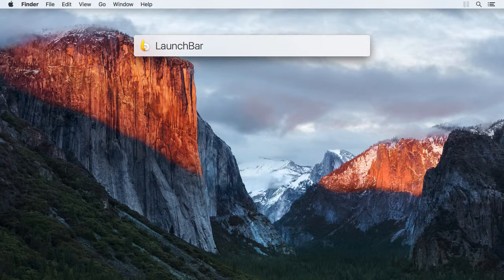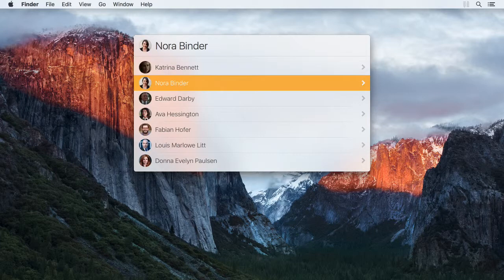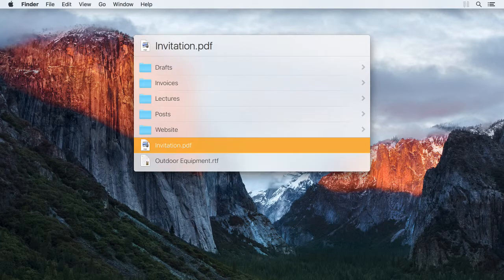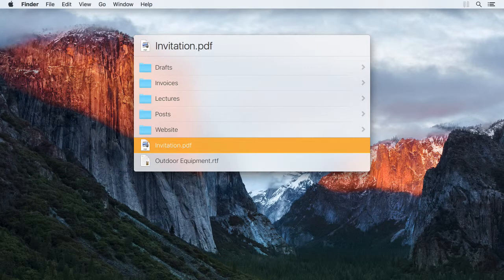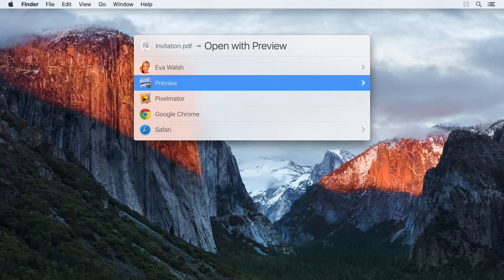With LaunchBar, you can access anything on your Mac using just your keyboard, starting from applications and contacts to your entire music library or any other document, and you can then choose from a variety of actions to perform with the selected item.